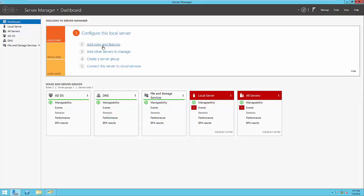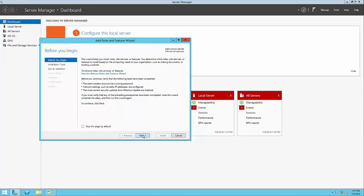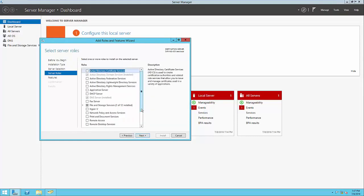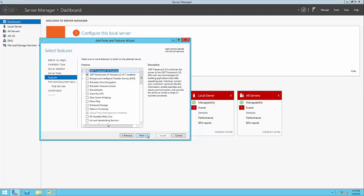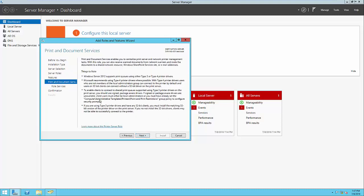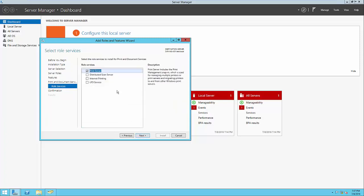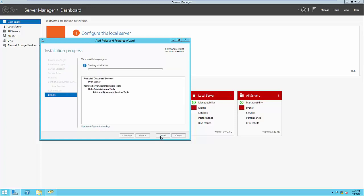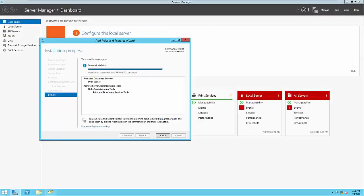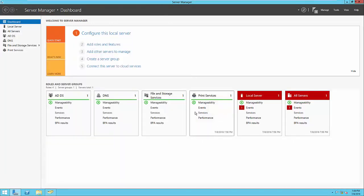We go back to Add Roles and Features. This is a role installation, so we'll go to server roles and select Print and Document Services. It lets us know it's also going to install the administration tools for that role, so we'll click Add Features. It gives us an overview of print and document services — there are also additional features like distributed scan, internet printing, and LPD, but right now we're just doing a basic print server. We'll click Install. Once the installation is finished, we can click Close, and we'll see the print services role has been installed.